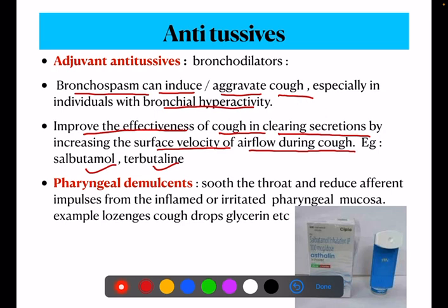Next, pharyngeal demulcents soothe the throat and reduce efferent impulses from the inflamed and irritated pharyngeal mucosa. The inflamed or irritated pharyngeal mucosa affects the strength of the nerve impulse, inducing cough. Examples include cough drops and glycerin.